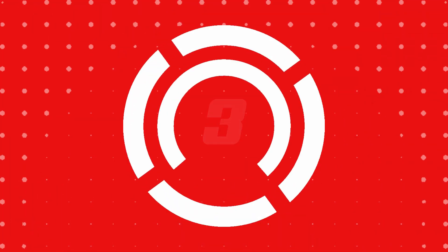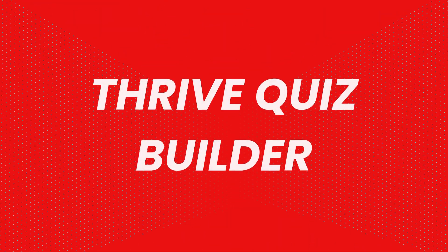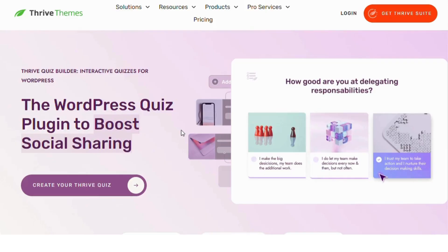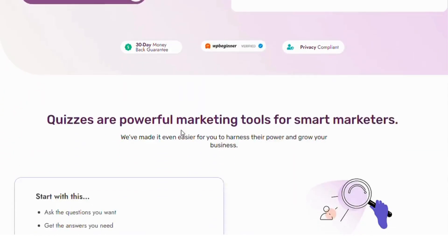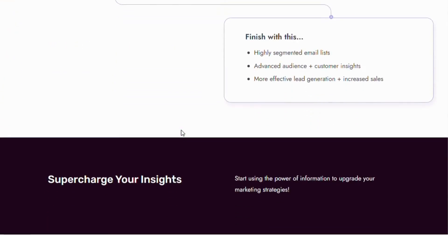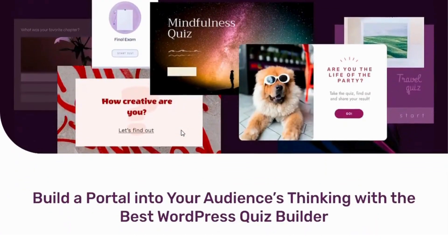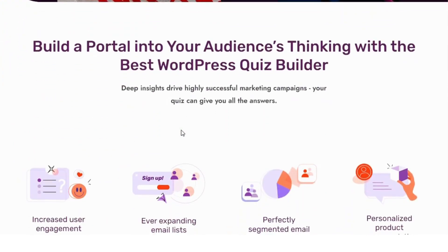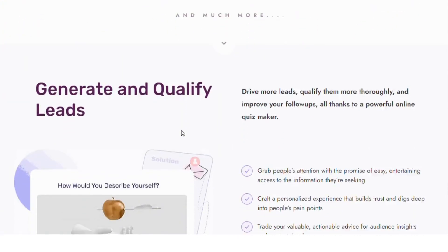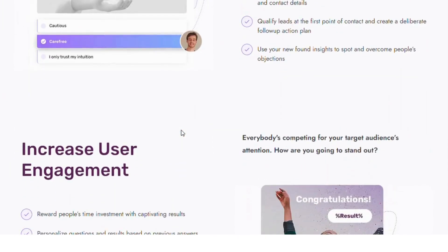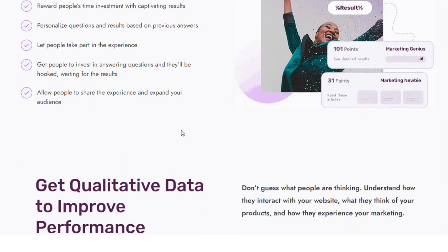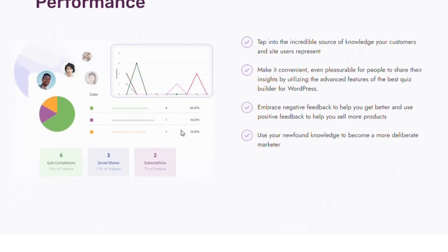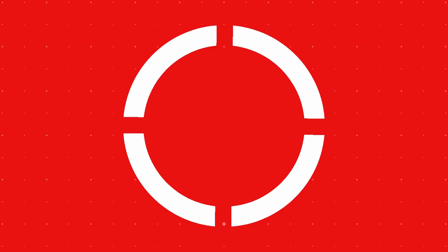Number 3. Thrive Quiz Builder. This powerful plugin is all about creating high conversion quizzes. It offers branching logic, allowing users to follow different quiz paths based on their answers, and has built-in analytics to track engagement and results, which is perfect for marketing focused websites.